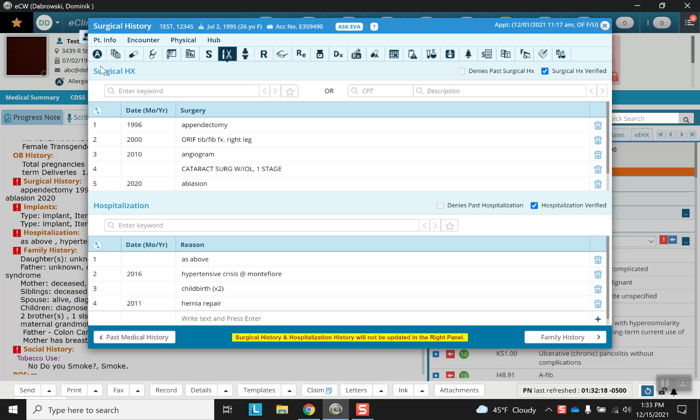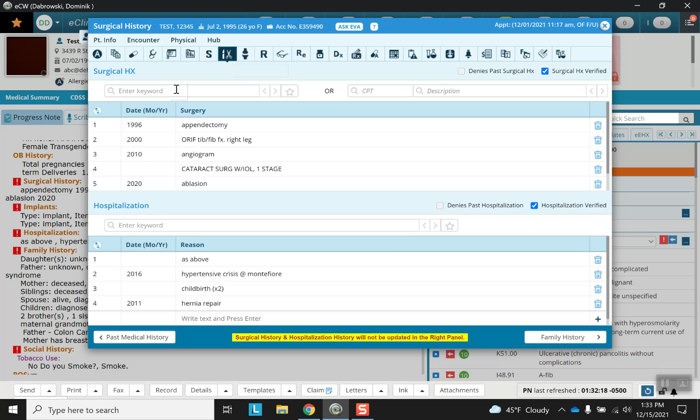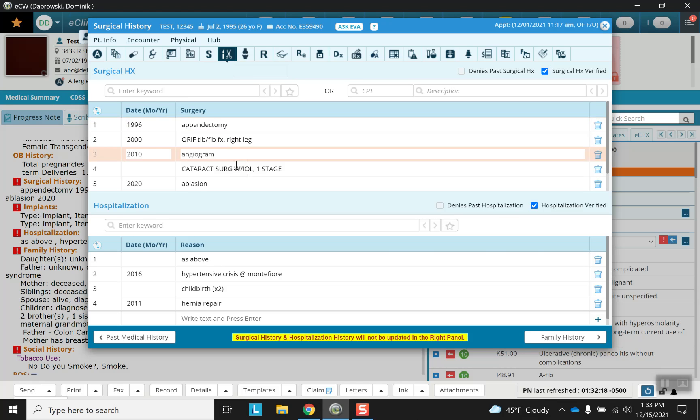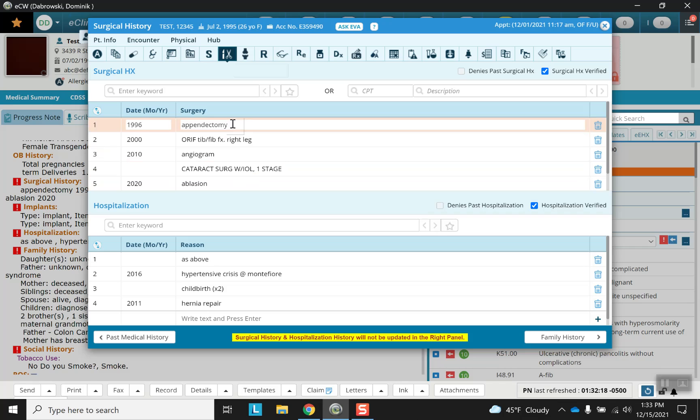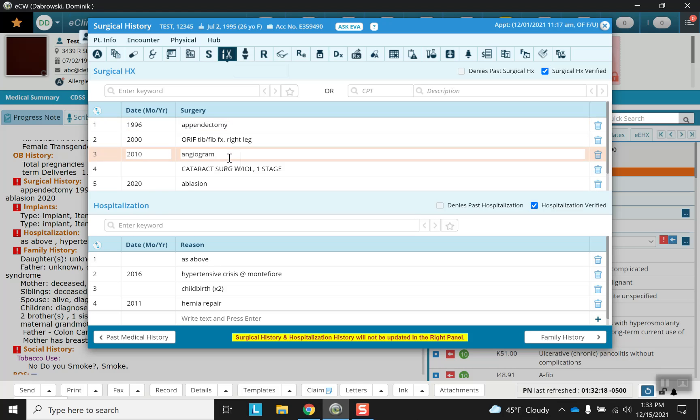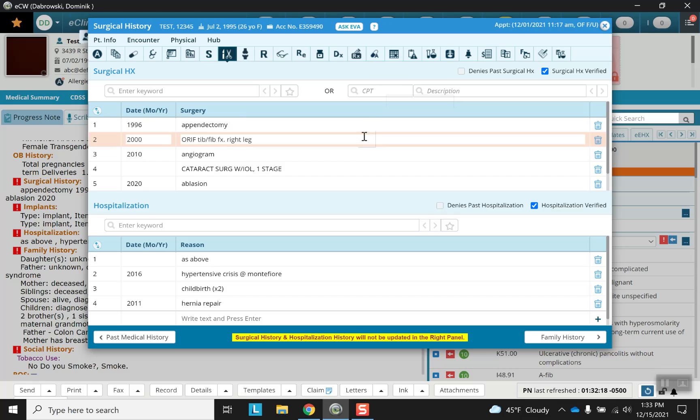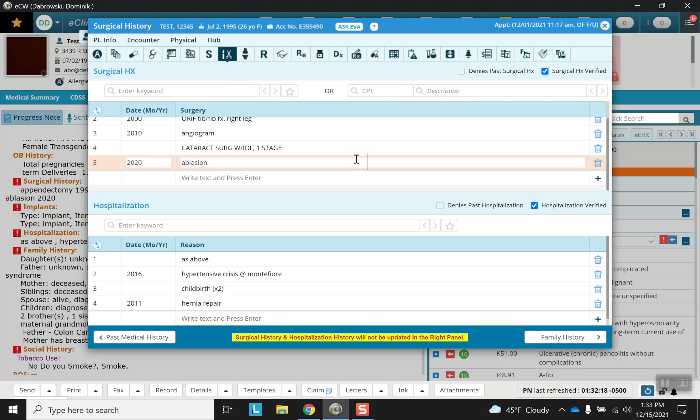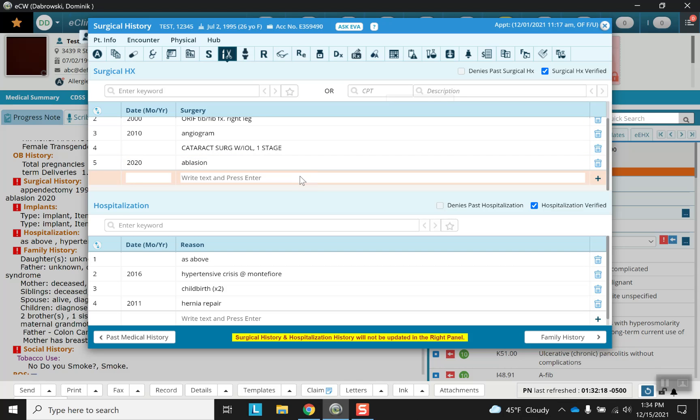When you enter this screen, you'll notice the surgical history and the hospitalizations are on the same page. Here's the little cartoon to help you along. Surgical history is here with the little scissors and the scalpel. This is a fairly extensive history for many patients. Most of the time, you won't see quite so many entries. Like in the previous sections of the past medical history, you have the option of typing in a keyword or using a CPT code.